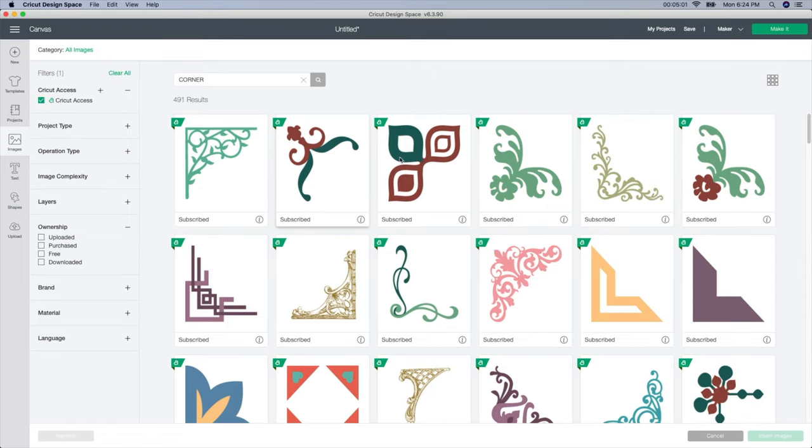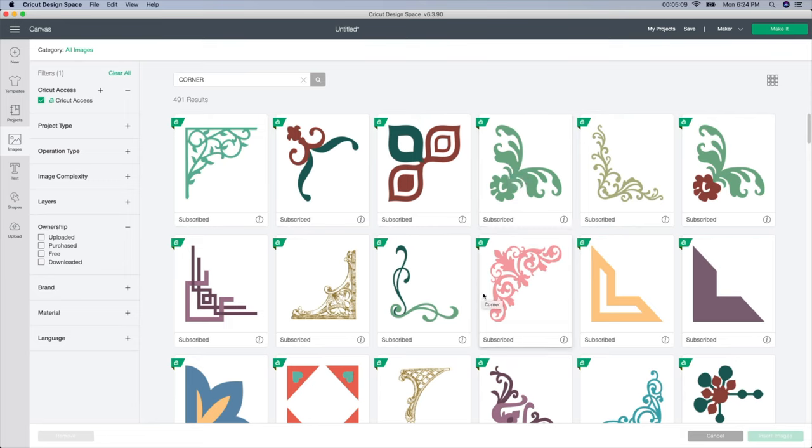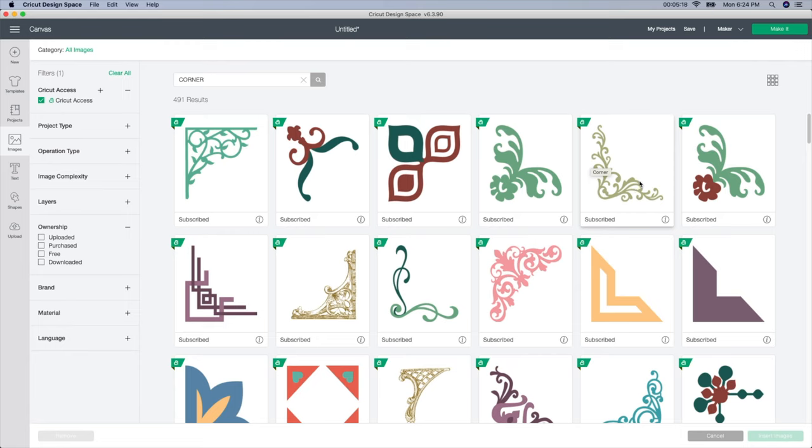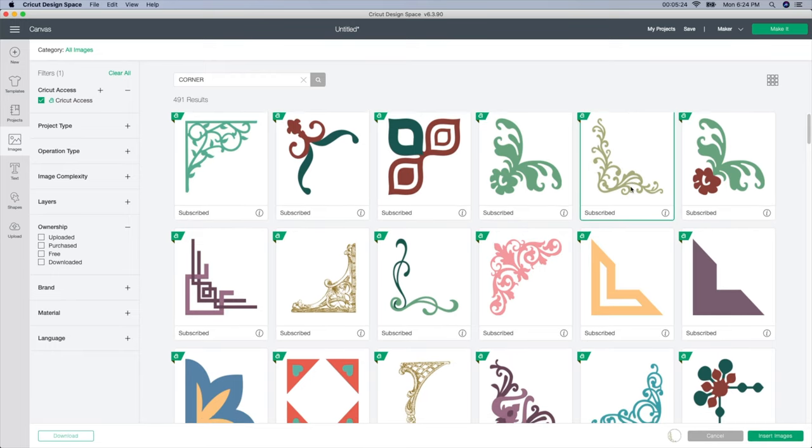So these are all the ones I get for free because I have the yearly subscription. If you don't have the yearly subscription, you will have to pay for these. So these are the little corner pieces I was talking about. I'd like to put one of these up in each of the corners. So I need four of them and I'm looking for something that's a little bit more bold. So I like this one, it's kind of more bold.